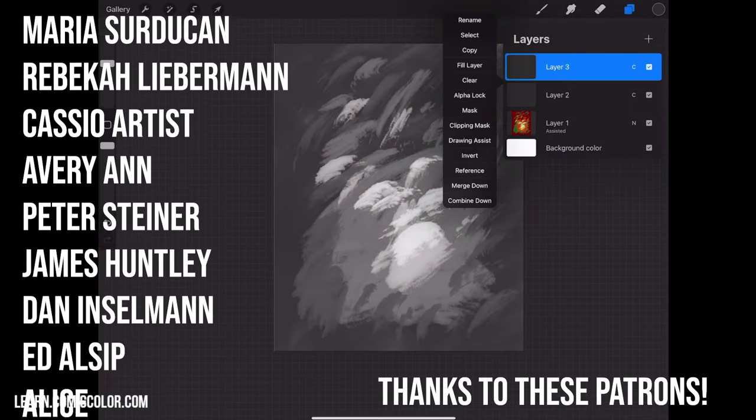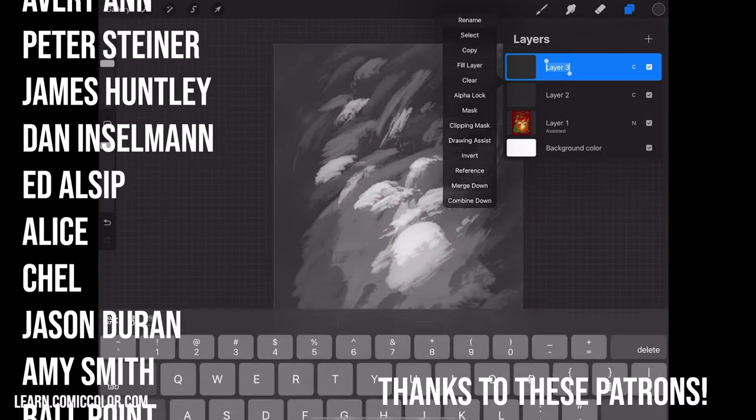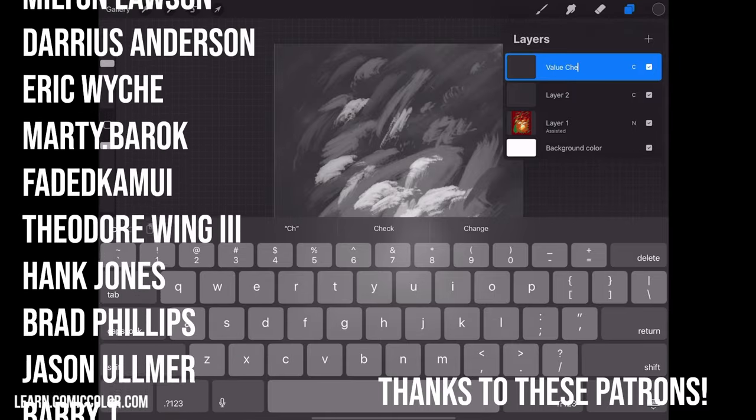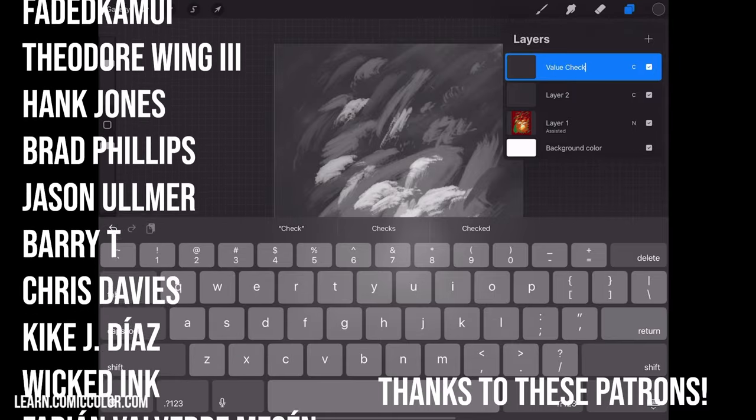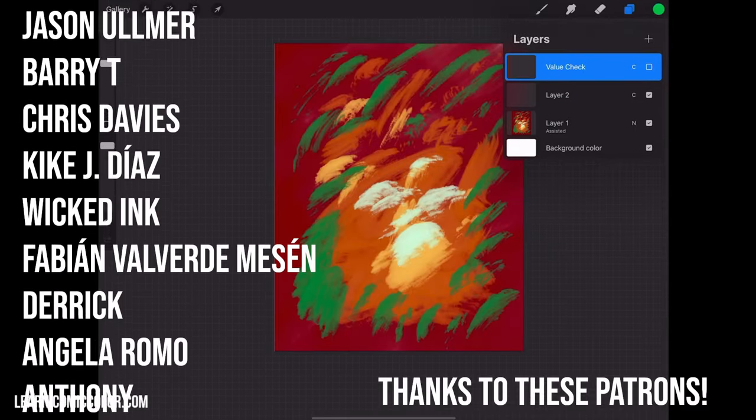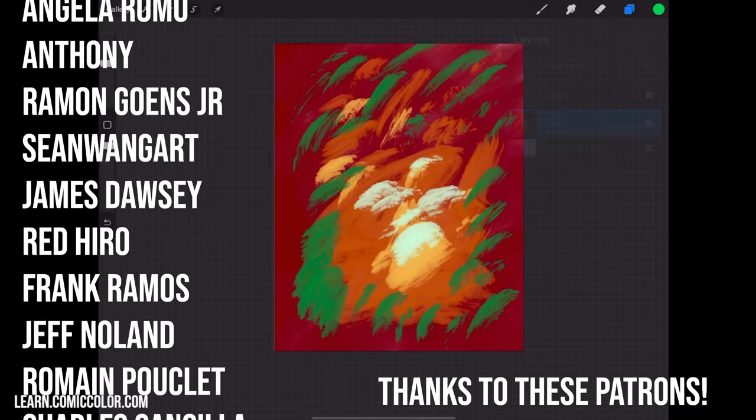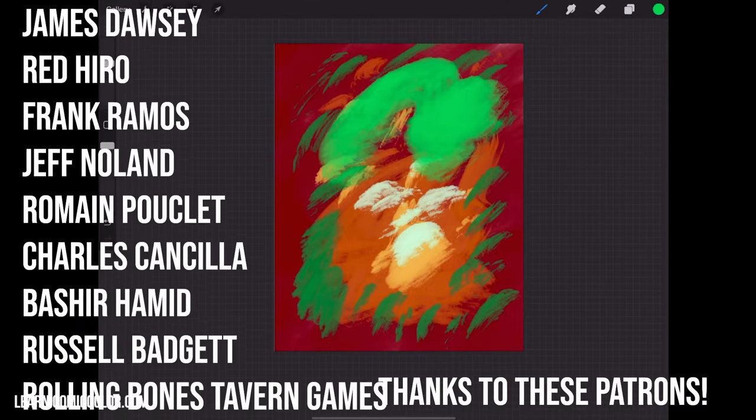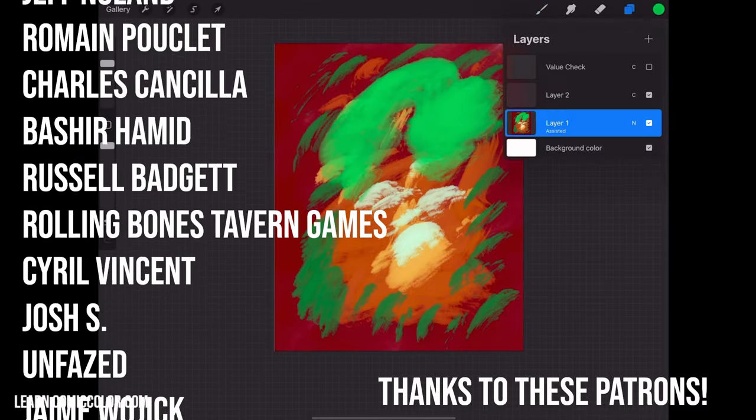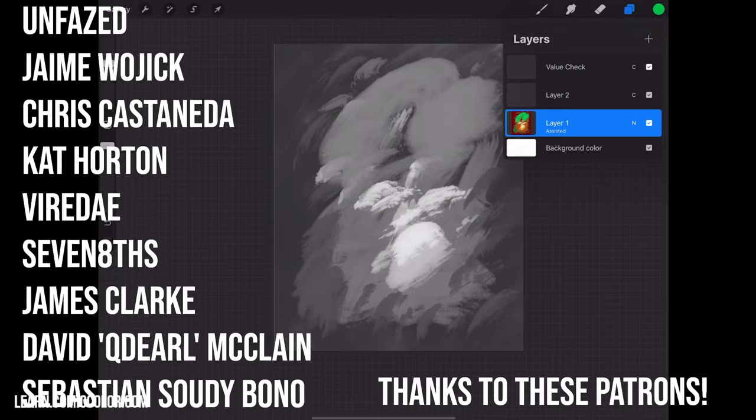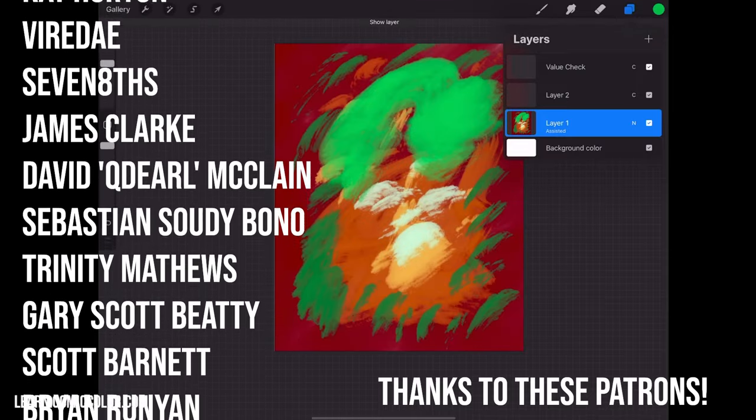What I like to do is I will rename that as value check or something like that. So at any point, I can go to my original colors layer, make those changes, and then check my values just by toggling that off and on.